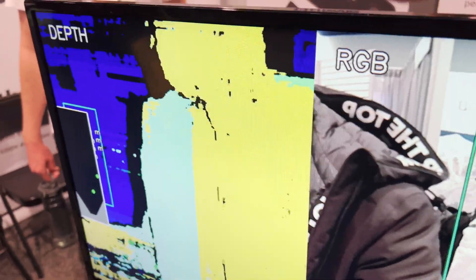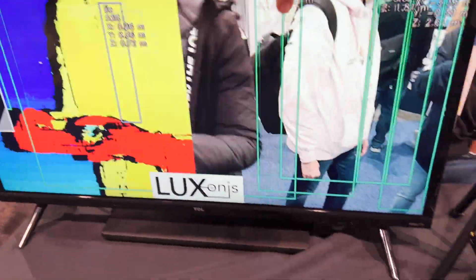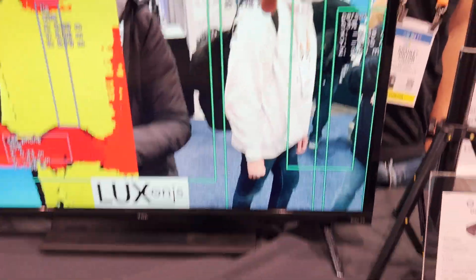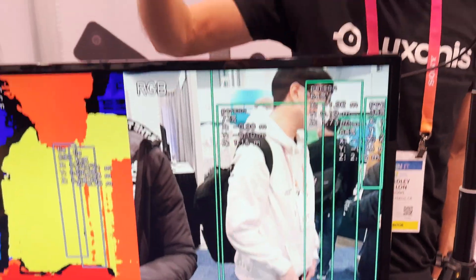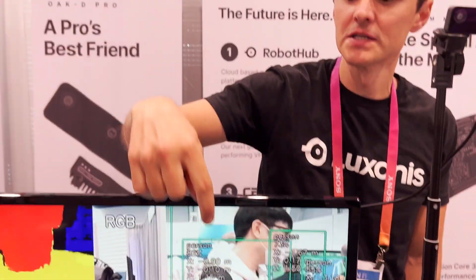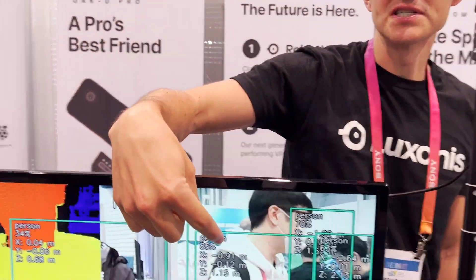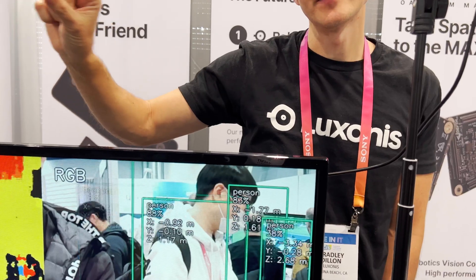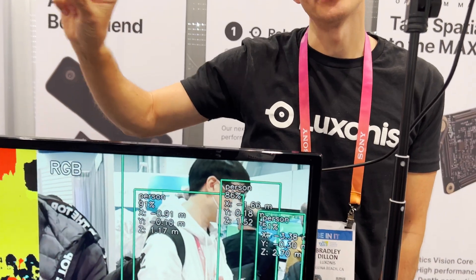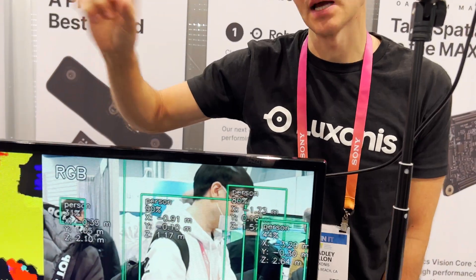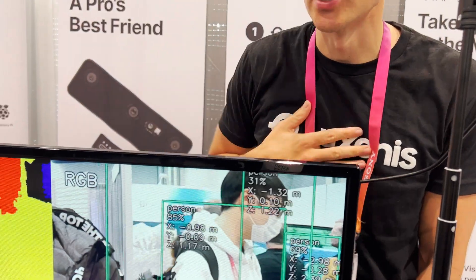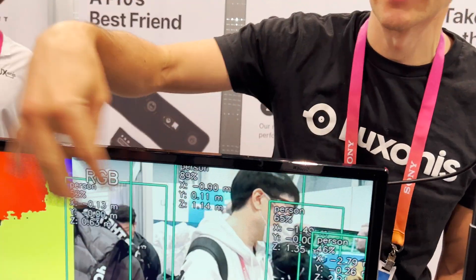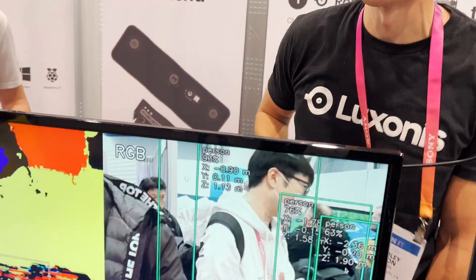That top view is a bird's-eye view. And then over here you can see it's doing person detection using some of our pre-trained models. Where you see the percentile, that's how confident the neural network is in predicting that it's, say, a person or the other things that it's picking up.